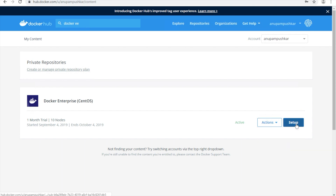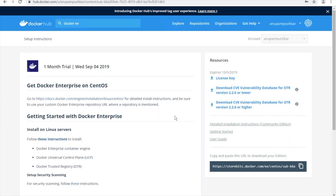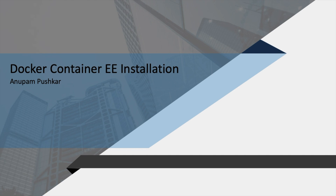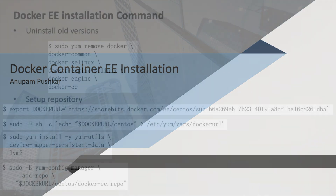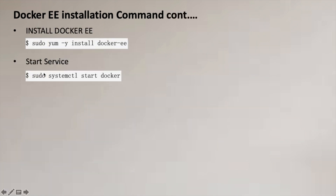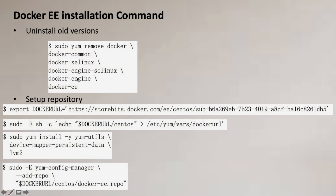Let me go to Setup. Once you're there on the Setup page, you will get a link — click on it. Go slow so you can copy and paste your download URL for Enterprise Edition. This is where you will get your repository link.